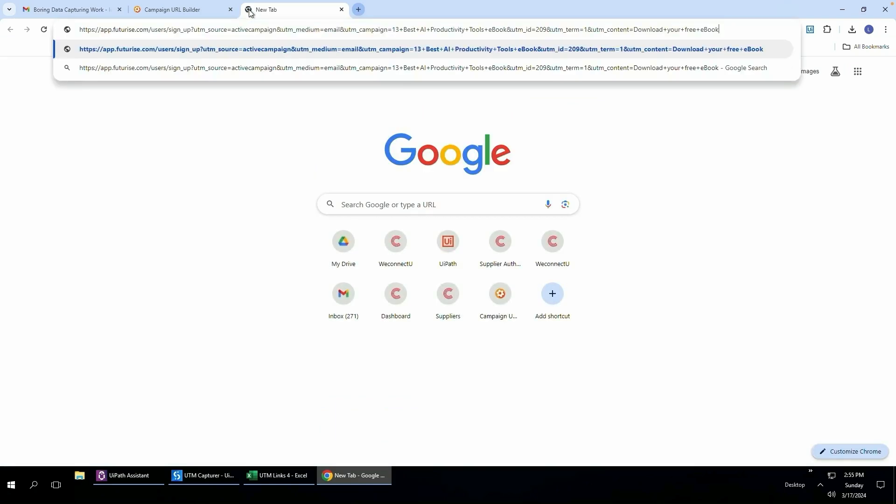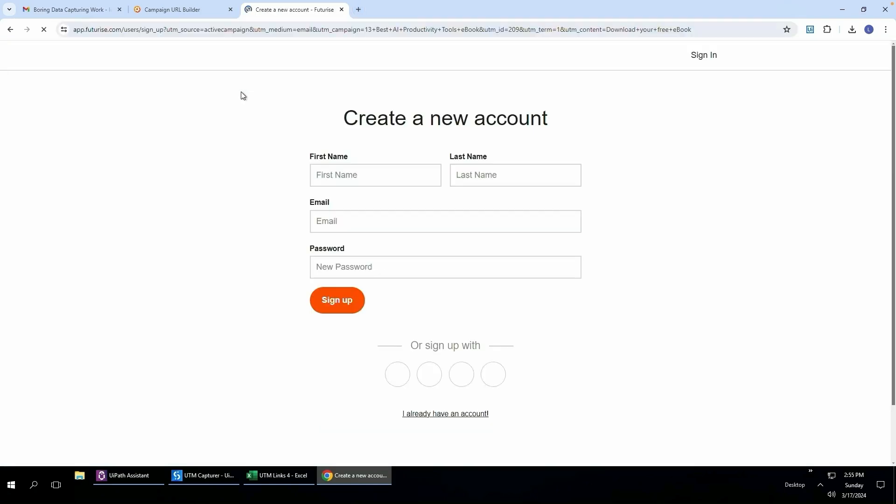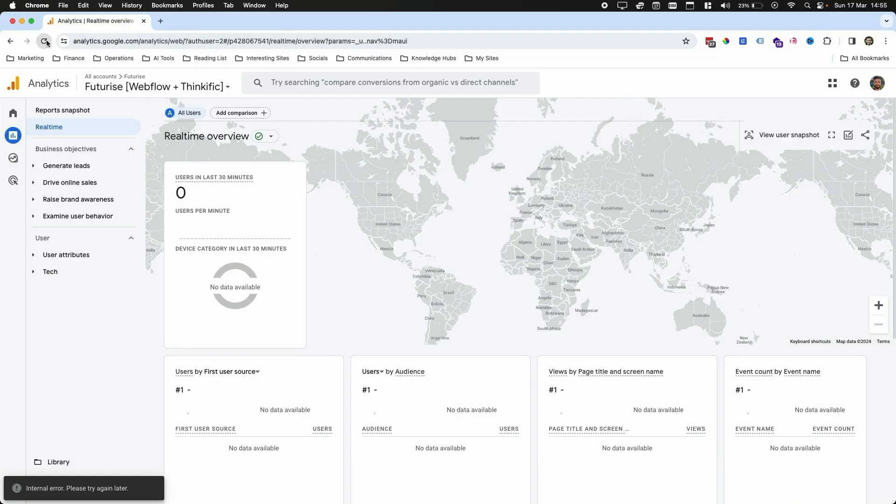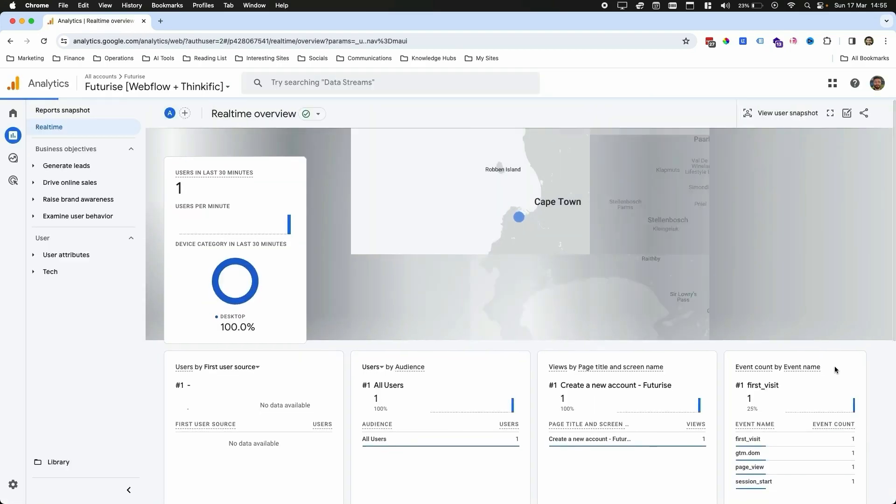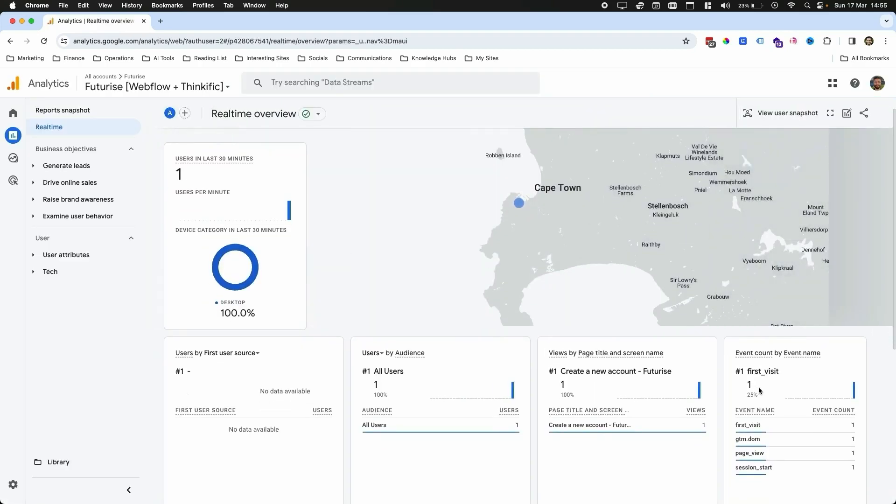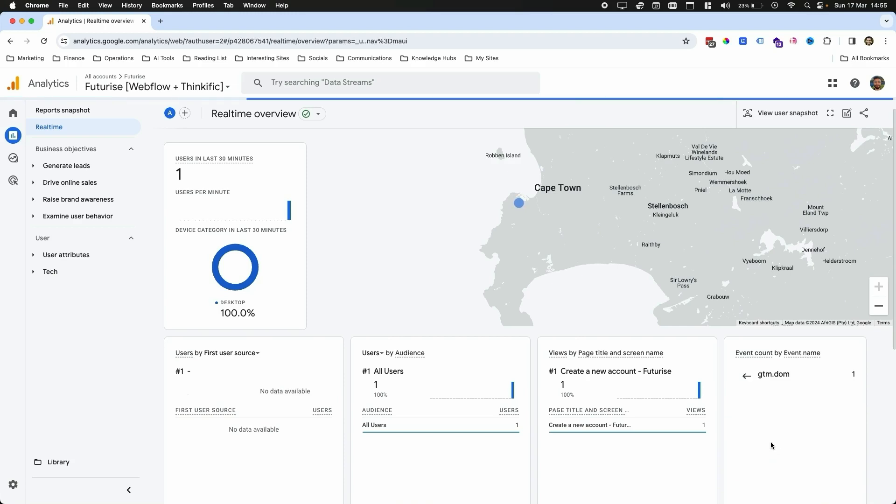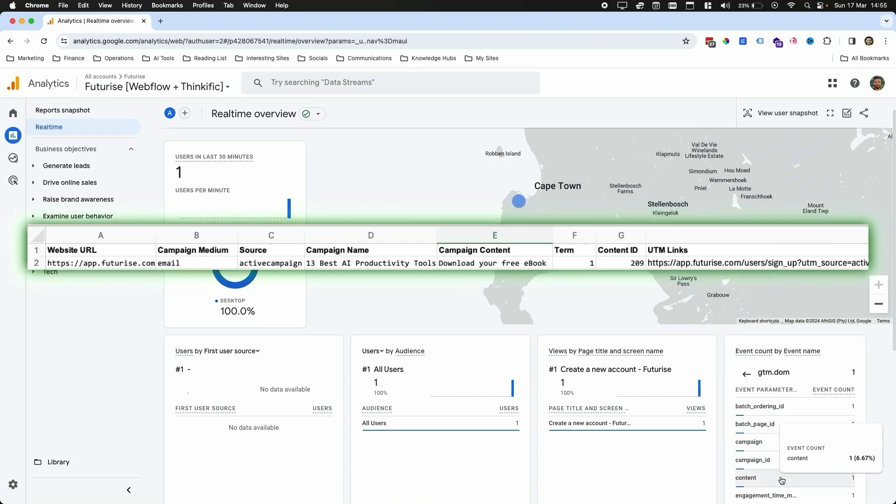For instance, if I go to this link it'll take me to this page. Then if I come to Google Analytics, refresh the page, scroll down, you'll see here we have one live session user which is the website that I'm currently on.